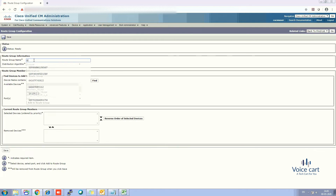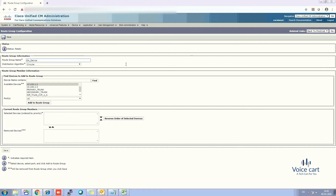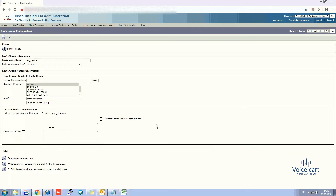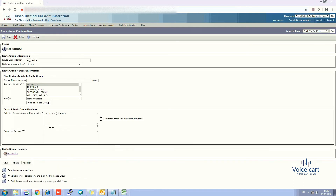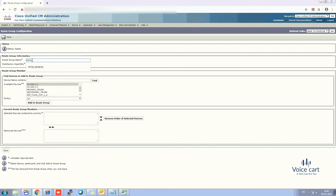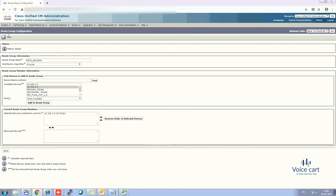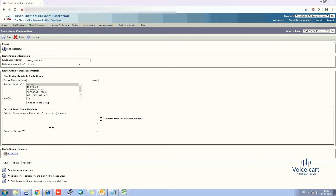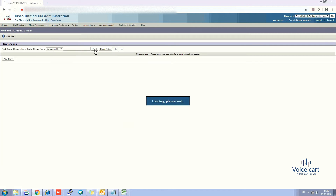Define the first route group name — let's call it 'GA devices'. You can set the algorithm to circular or top-down, whichever you prefer. For GA devices, add the IP 100.100.1.2 to the group and click Save. Similarly, create another route group called 'PSTN devices'. For PSTN devices, the available IP is 10.100.1.3 — select it and add it to the group, then click Save. Both route groups have now been created.